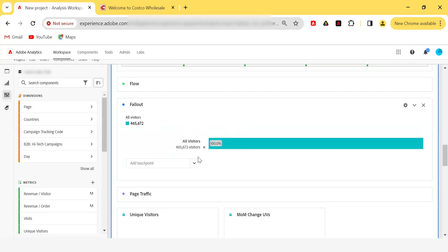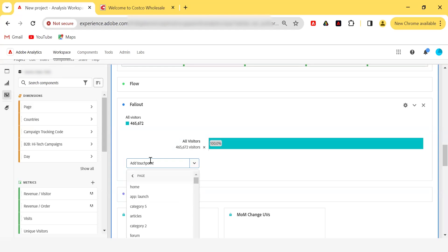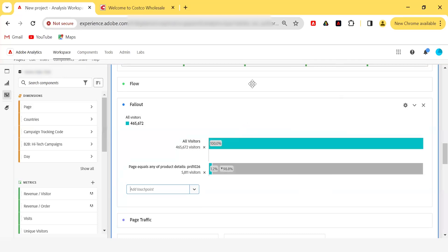In fallout, you start with all visitors — 100% of visitors who came to your site. You can change the starting point, but let's keep it as all visitors. Now I want to see, out of all these visitors, how many went to my product detail page. I'll select the product detail page. Only 1.2% of all visitors who came to the website went to this product detail page, and it shows the total visitor numbers as well.